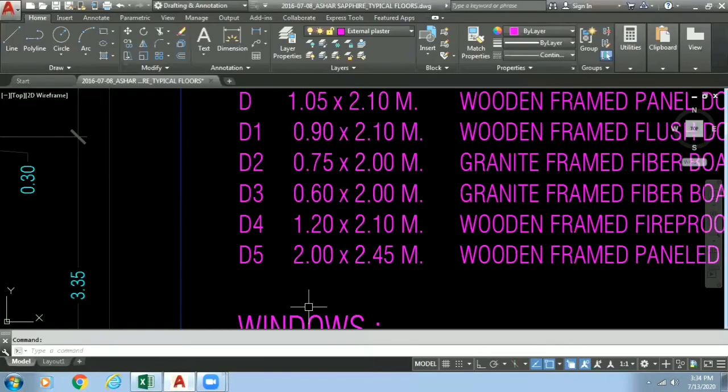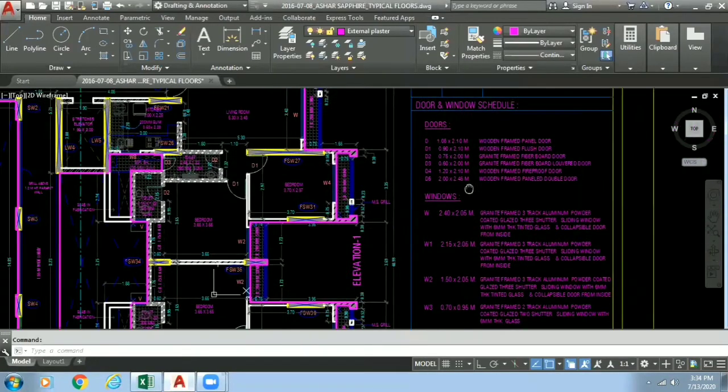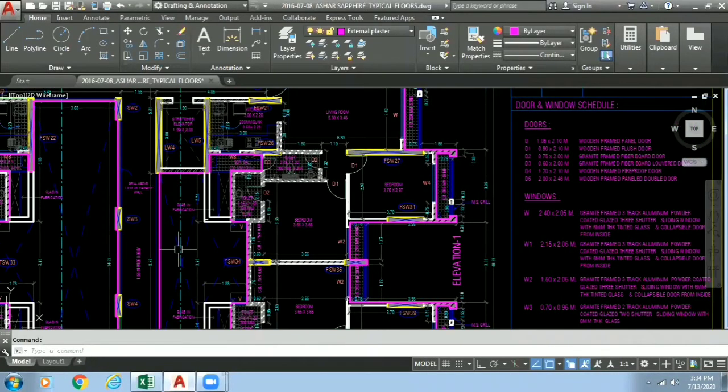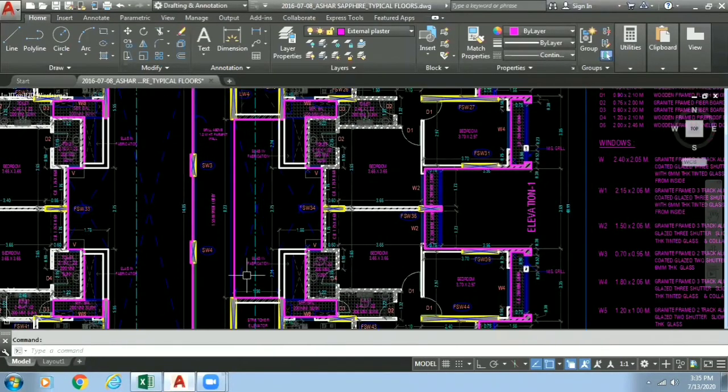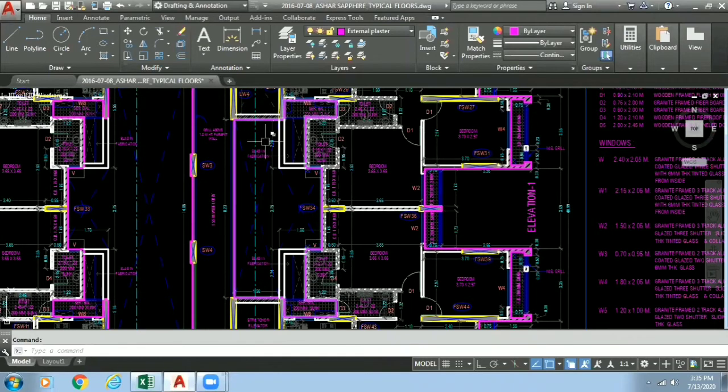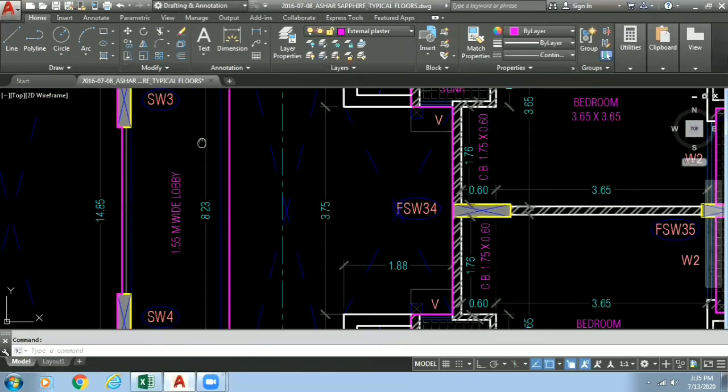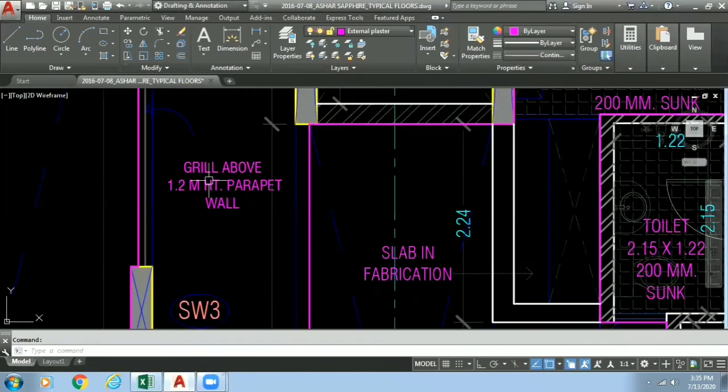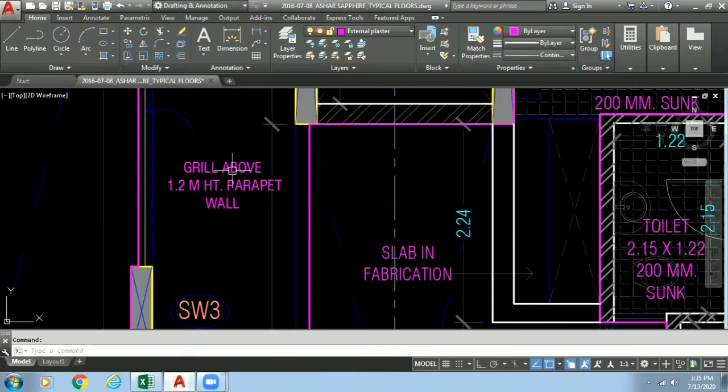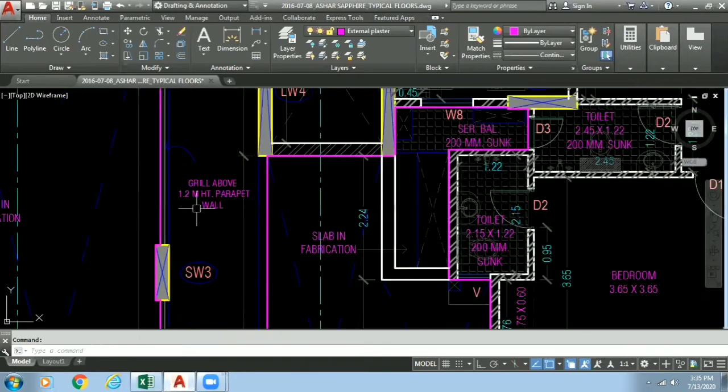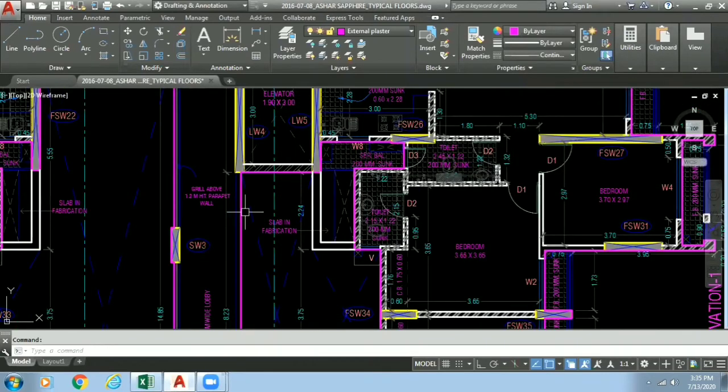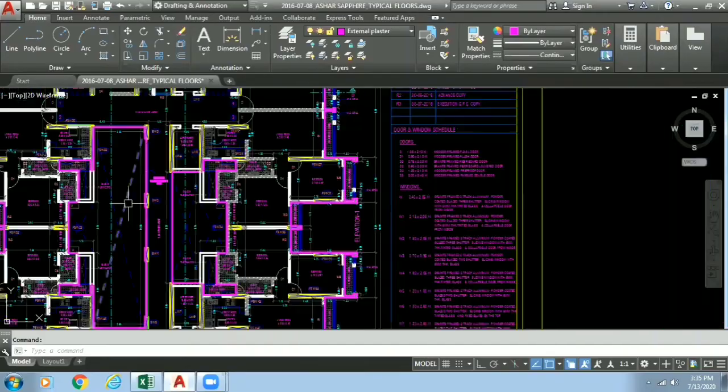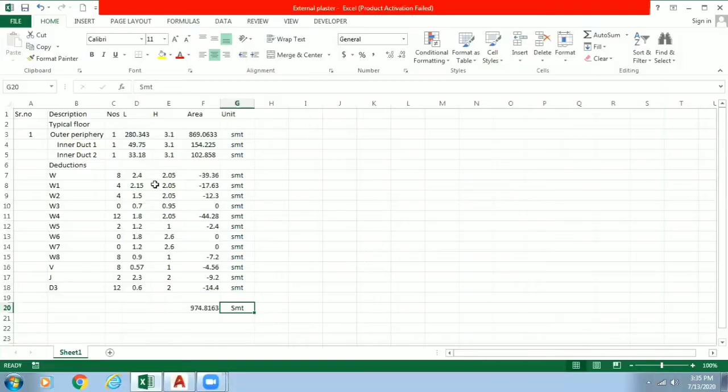But what we are missing one thing is that we have taken height of 3.1 for this whole area. But as we can see in our drawing it is written over here grill above 1.2 meter parapet height. So let's just ignore it, let this be completely closed area. So this will be our external plaster quantity.